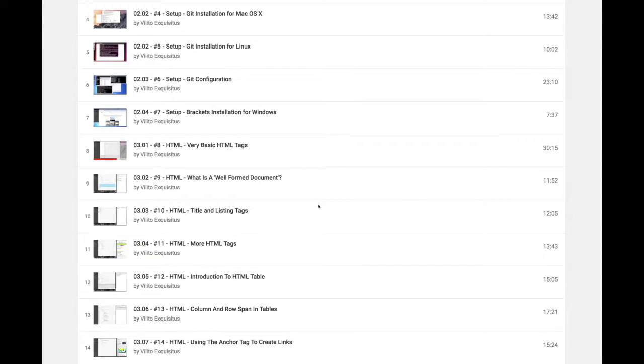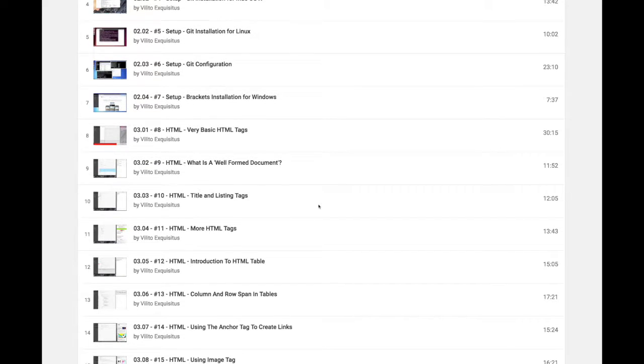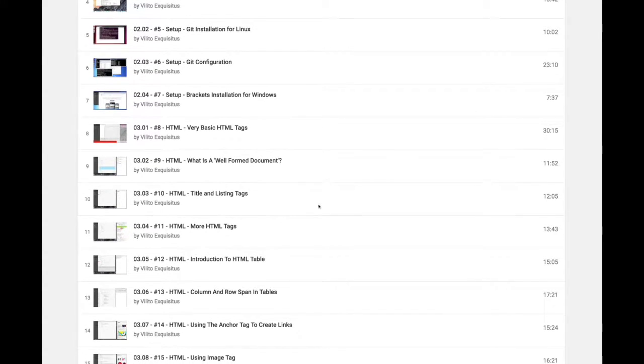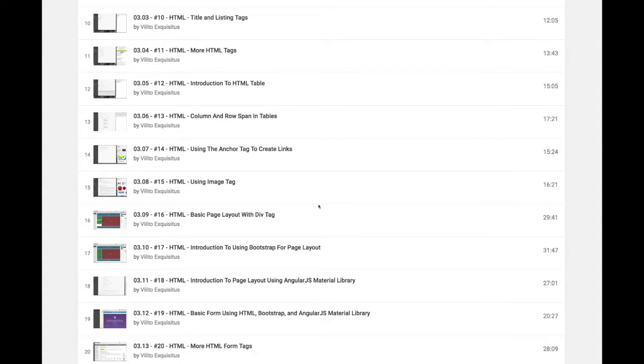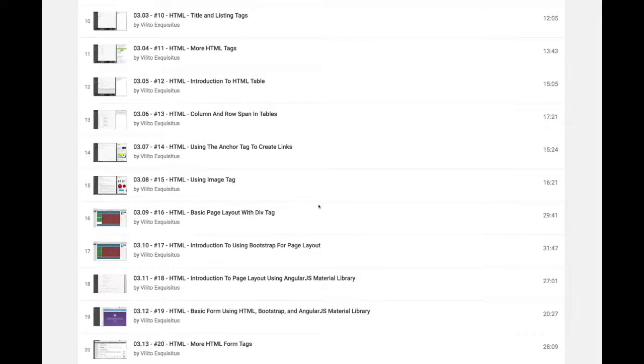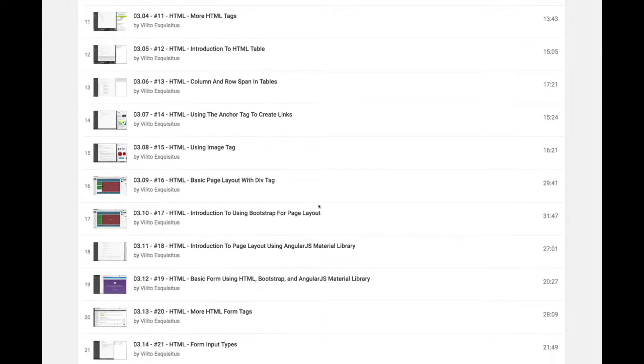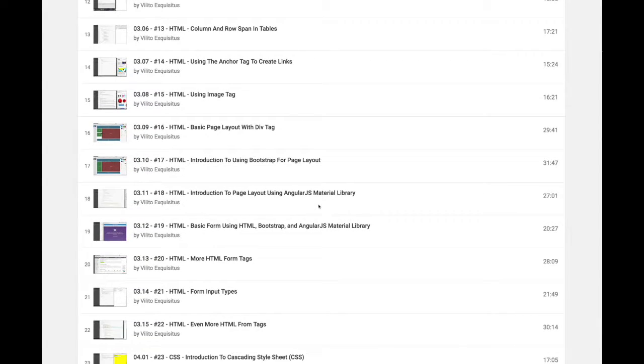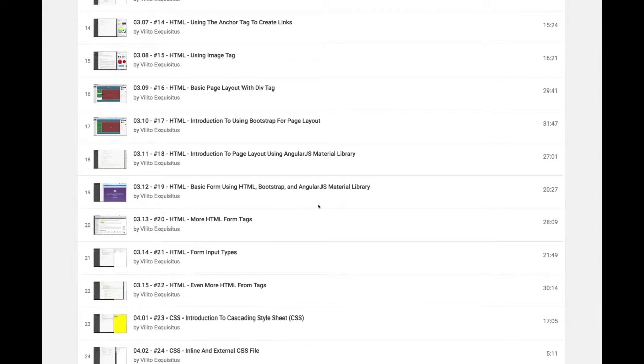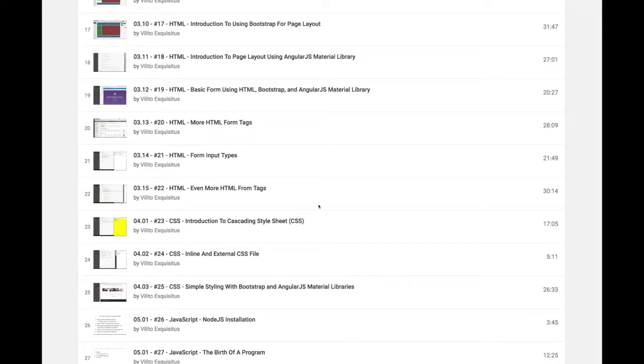In Chapter 3, we jumped into HTML. We had a number of videos on different things in HTML, different HTML tags, doing tables, anchor tags, images, doing basic layouts, and forms in HTML.